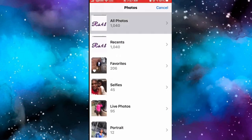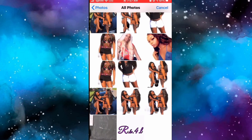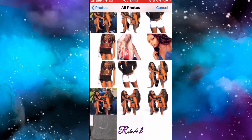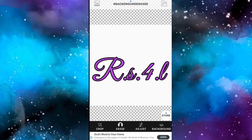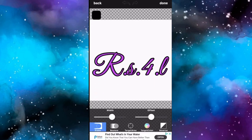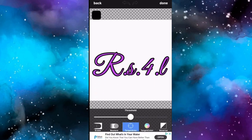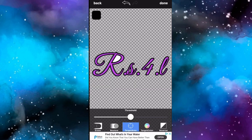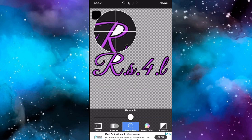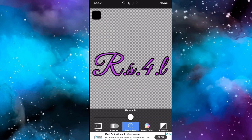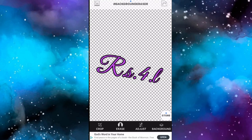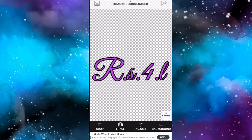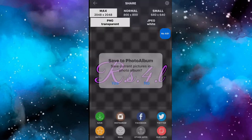Then go back into the Eraser app, select the wording you just did, click Erase Target Area, and make sure that the bullseye is on the color you want to erase - it'll help erase the white faster. After you do that, save the image.